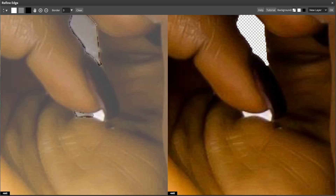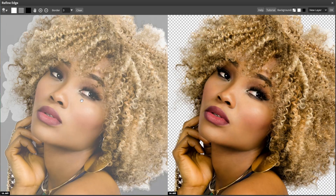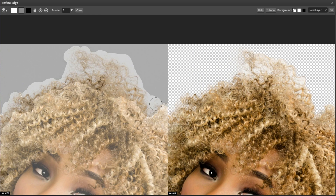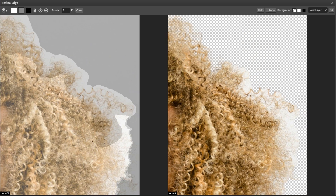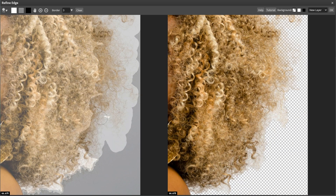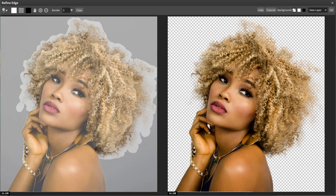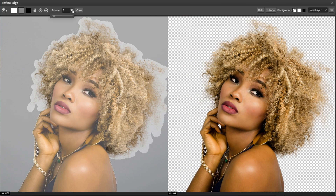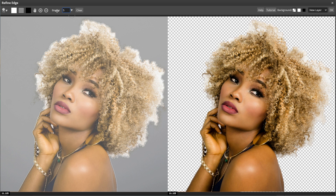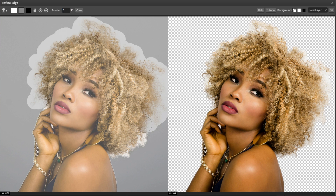Then paint gray over complex edges like hair or fur to refine the selection. Zoom in to work on detailed areas by using the mouse wheel or pressing Ctrl+ or Ctrl−. You can use the border option to add a smooth transition between the object and the background, which can be helpful for elements like hair or fur.